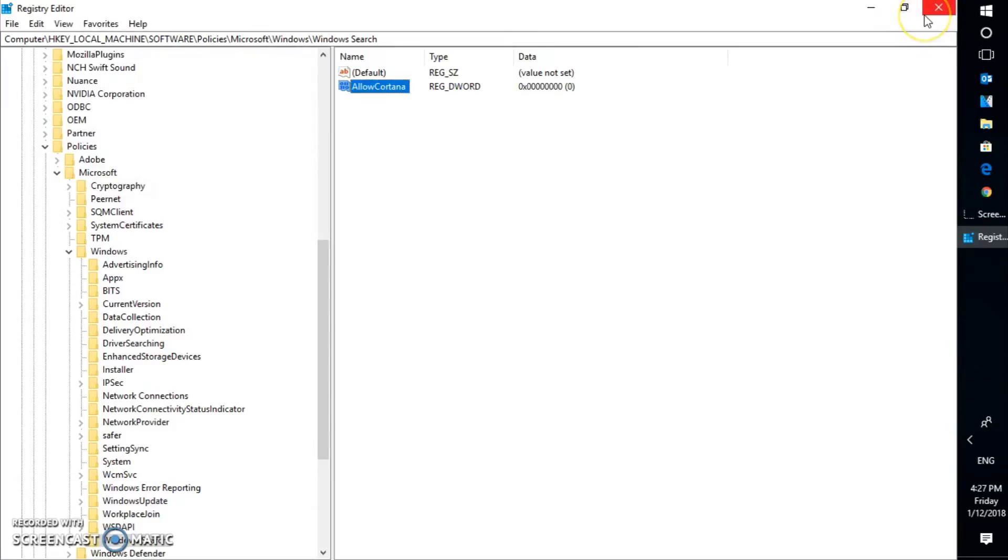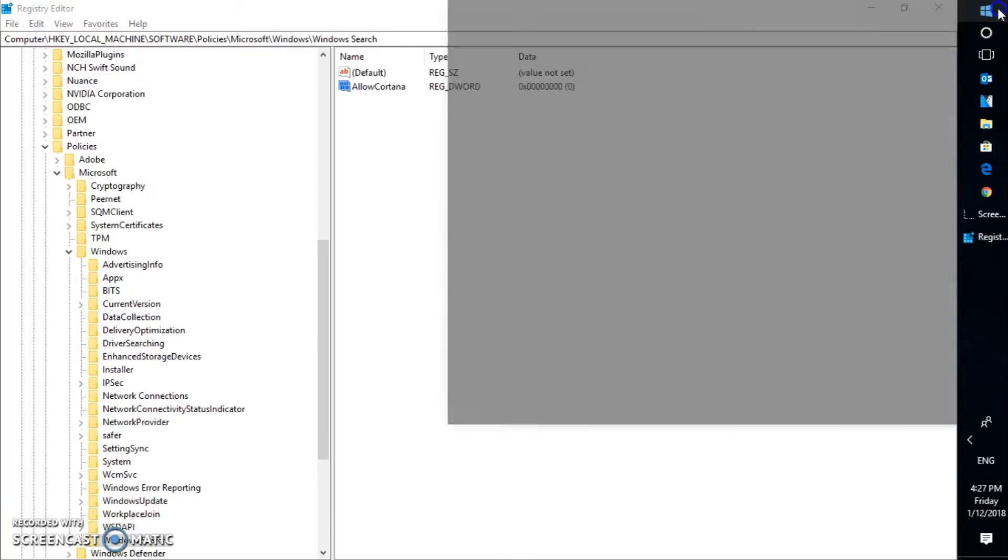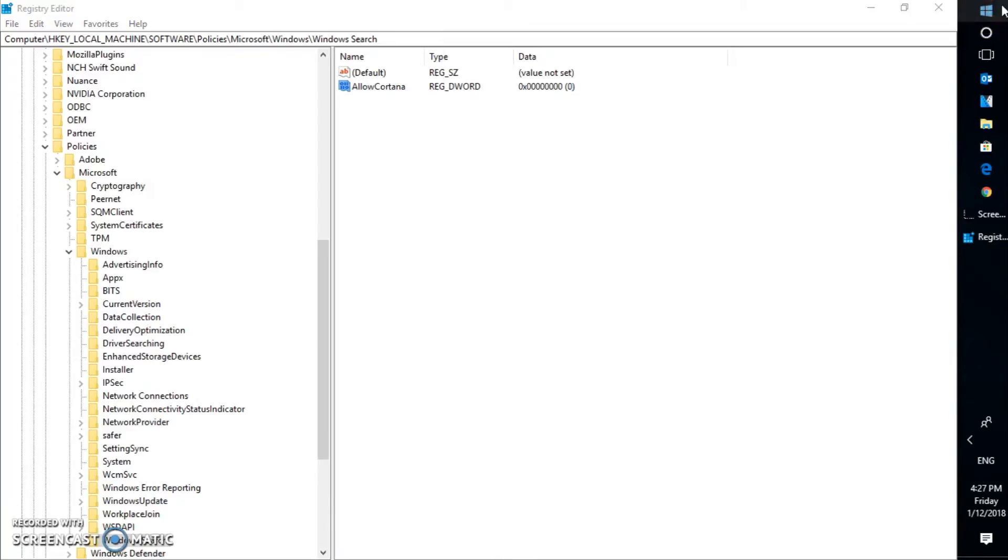So the DWORD has been set to 0. And in order to get this effect or disable Cortana completely on your computer, you will have to restart your computer. Because every registry modification, in order to apply those registry modifications on your computer, you will have to go ahead and restart your computer. So let me go ahead and restart my computer.